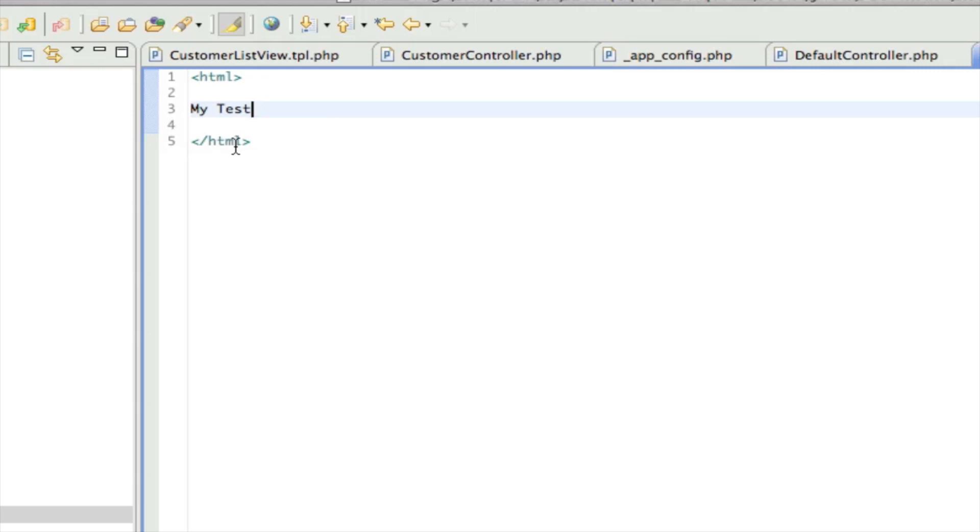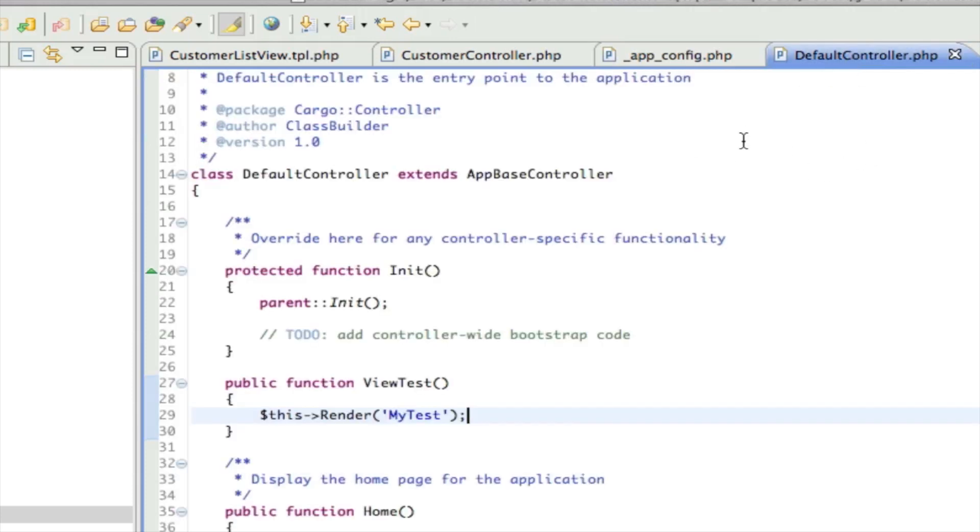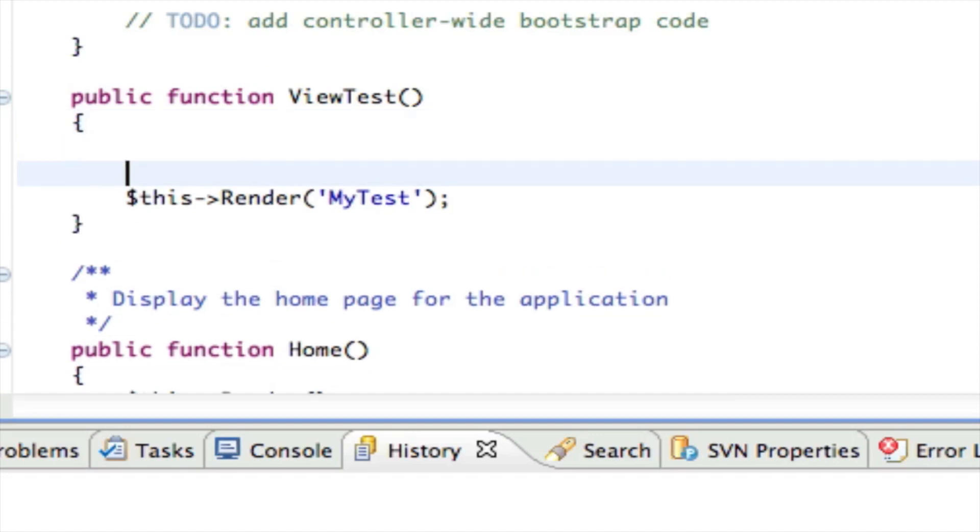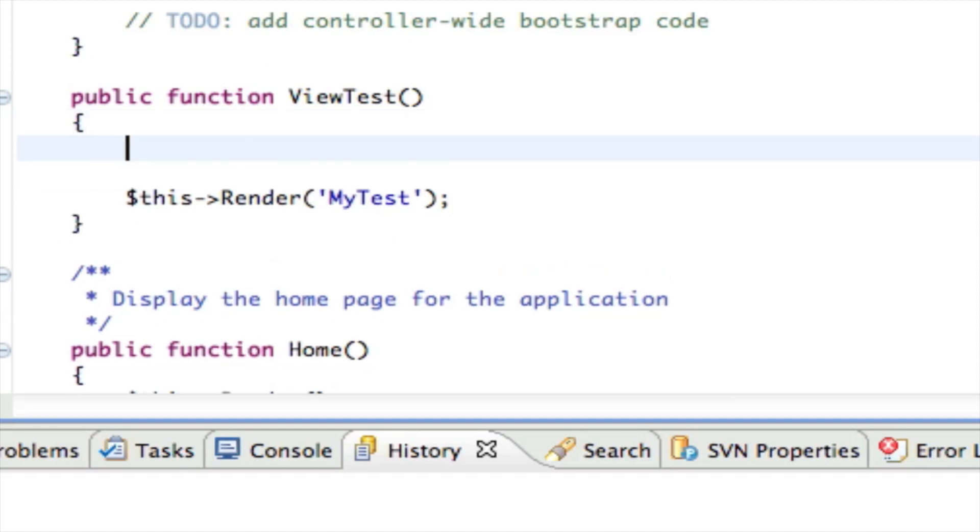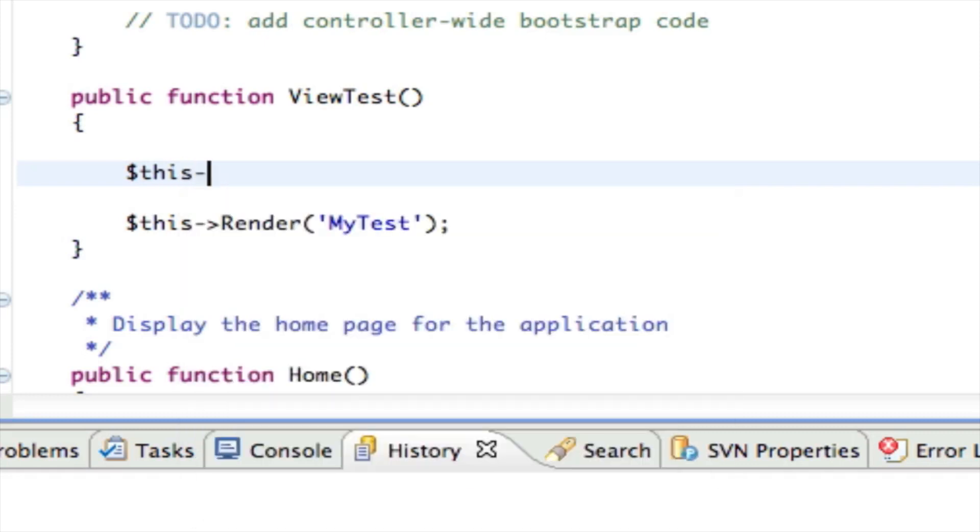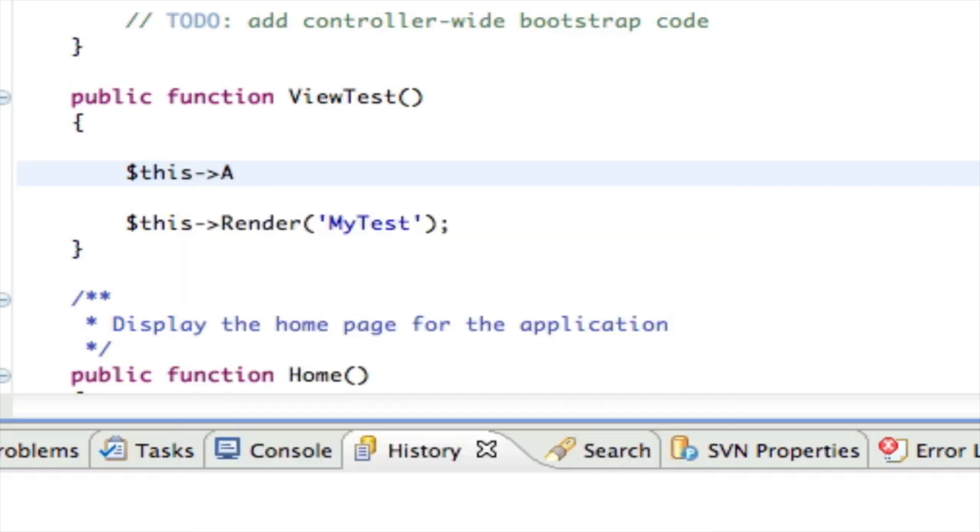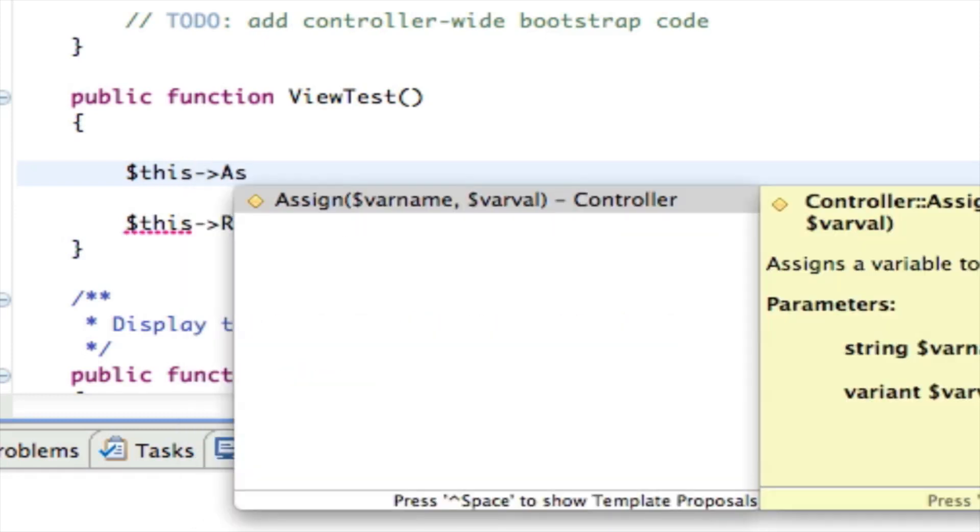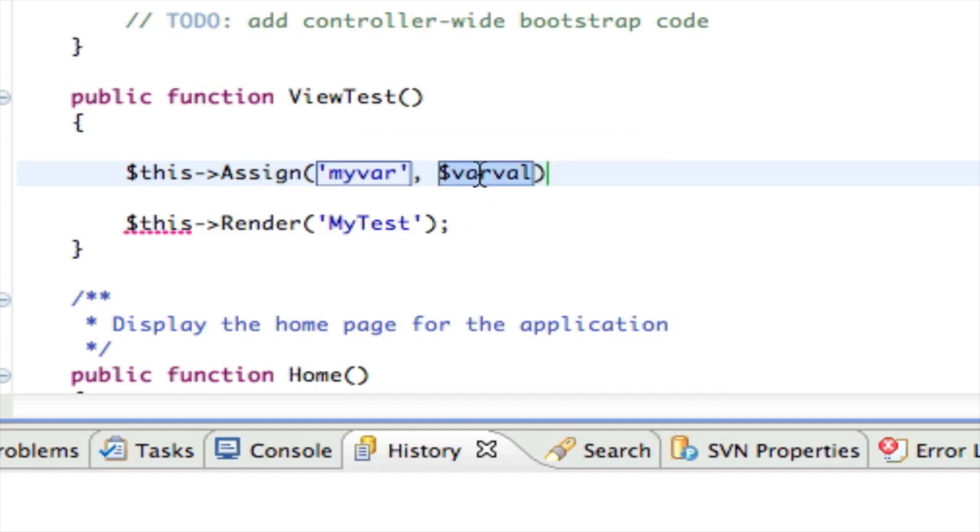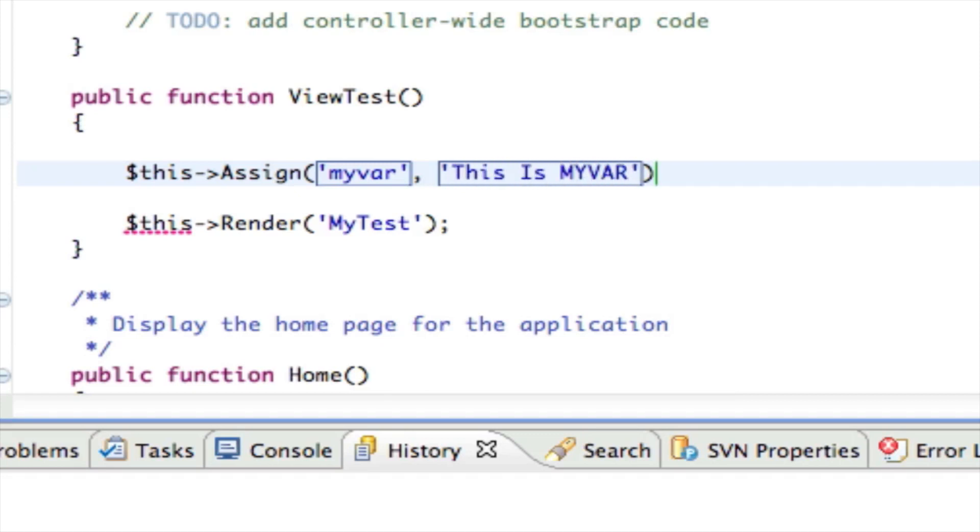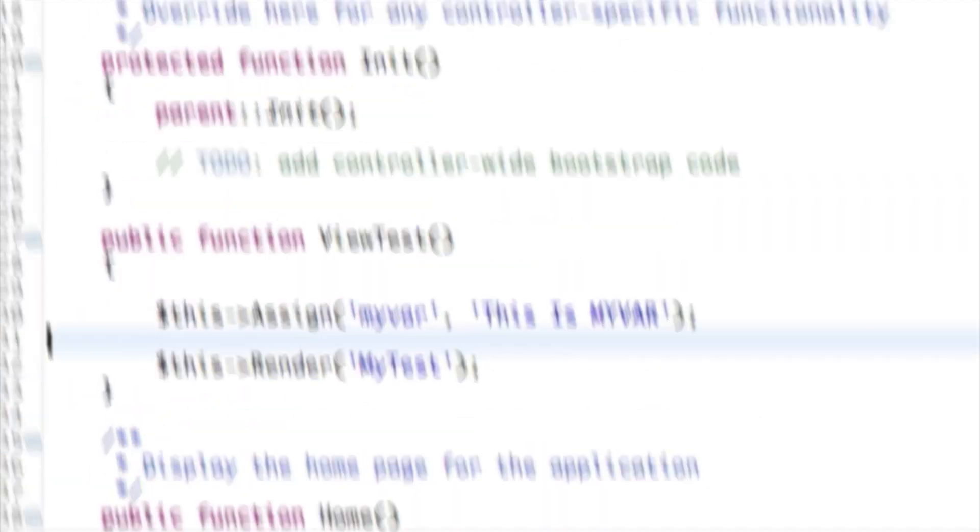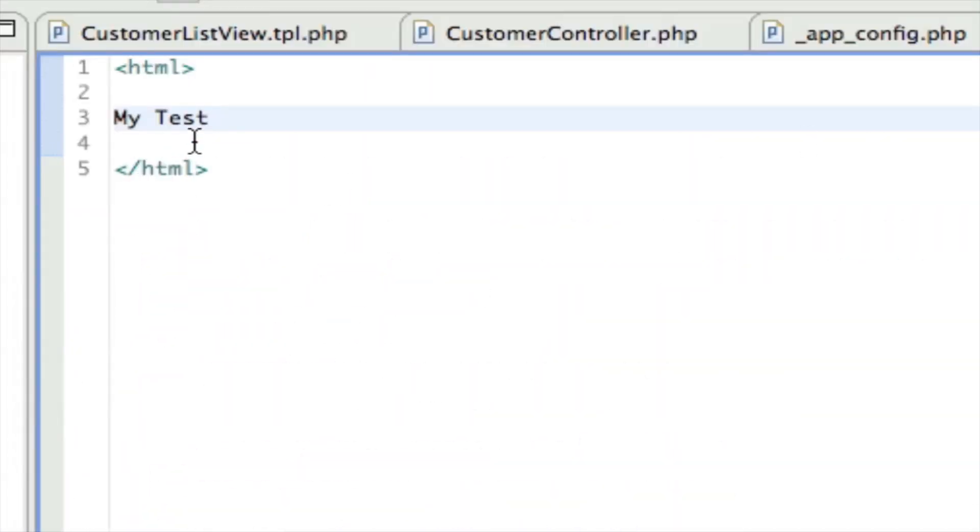So that's great, we can display this, but this template doesn't have access to any of our variables. So the next thing that we would need to know how to do is assign variables to the template. And to do that is really simple. We just say this assign and we give something a name. So we'll just say my var and then the value of that is going to be this is my var.